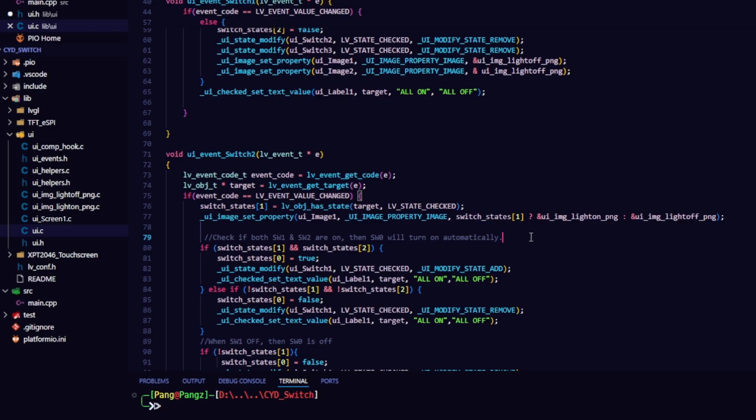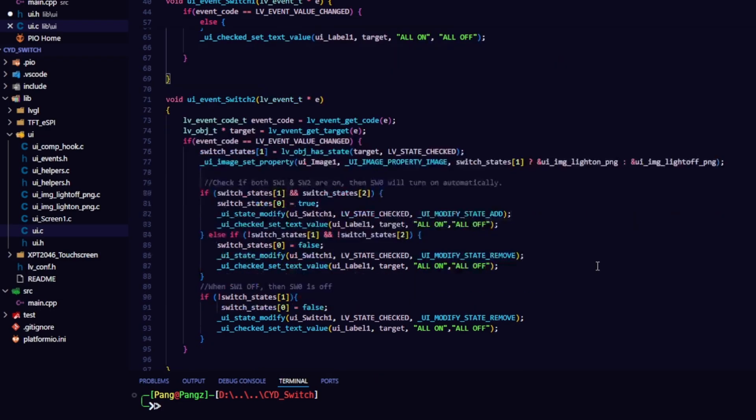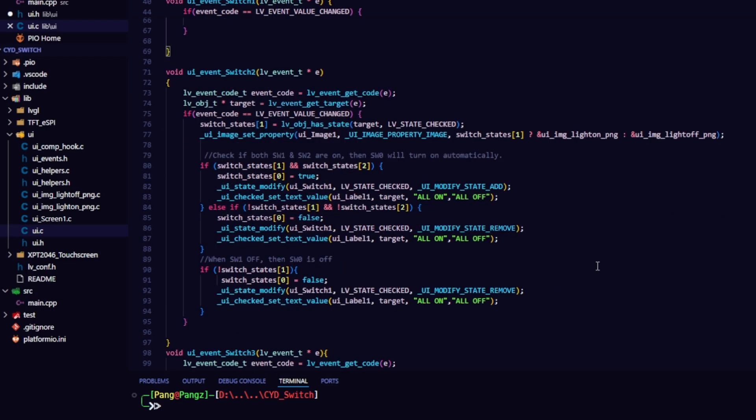Next, check the status of the switches. If both switch2 and switch3 are on, turn on switch1. Update the status check of switch1. Update the label and image. If switch2 is off, turn off switch1. Remove the status check of switch1. Update the uilabel1 label.